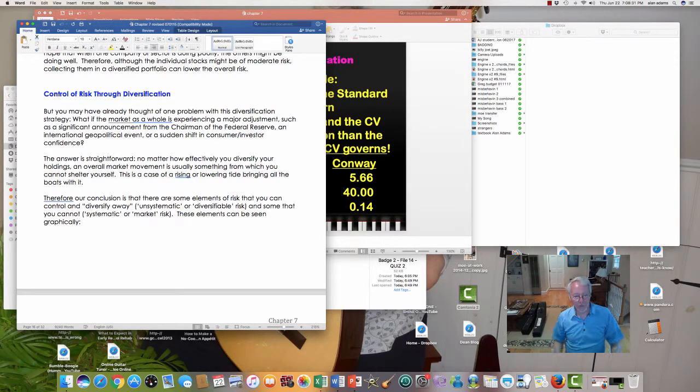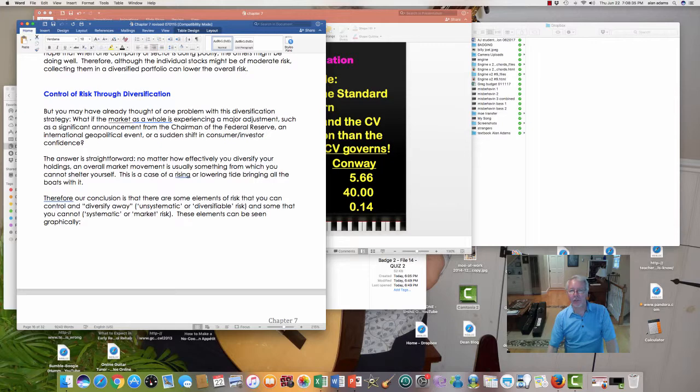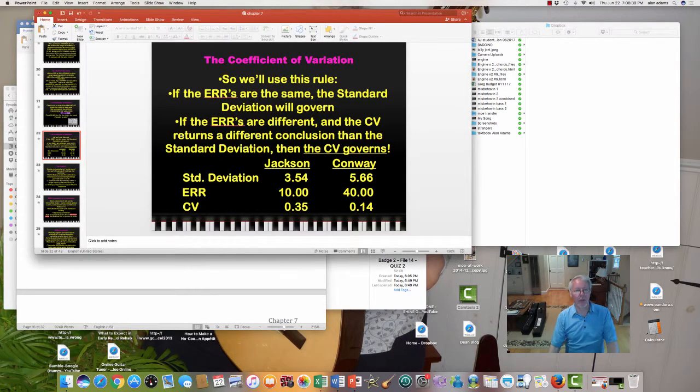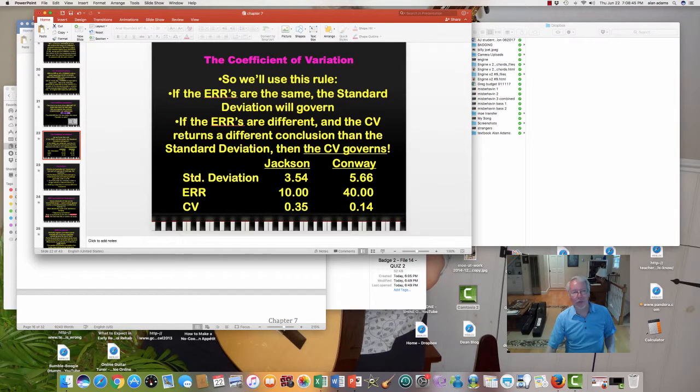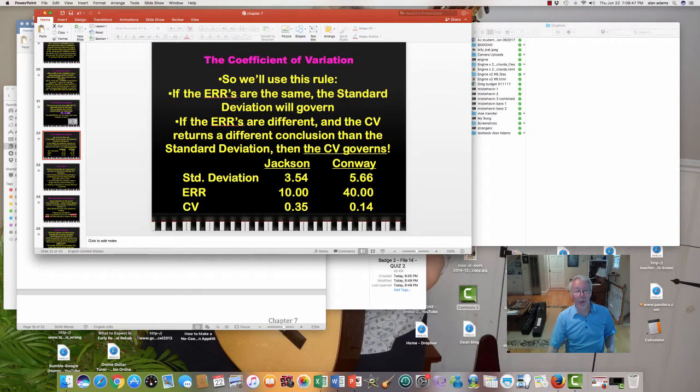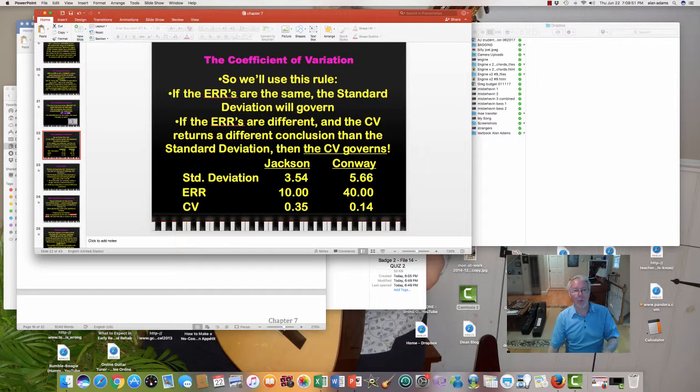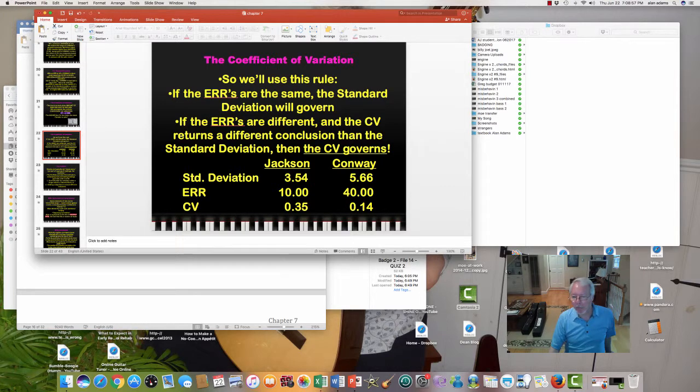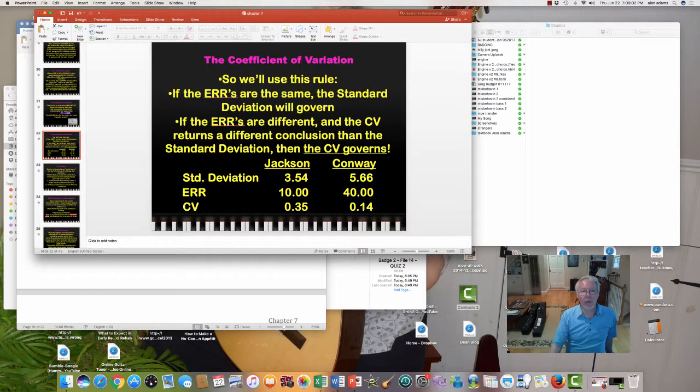Hi, here comes video number three. Today is June 22nd, and this is Chapter 7. Let's continue where we left off. We had just covered the topic of the standard deviation and the coefficient of variation, both to be used as measures of risk when evaluating stand-alone investments. Please review that very carefully.